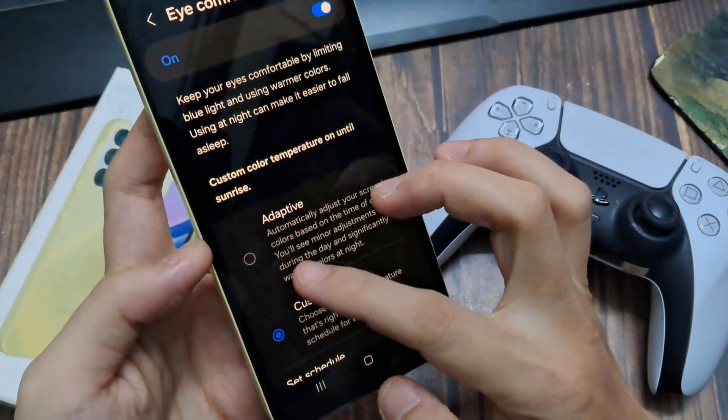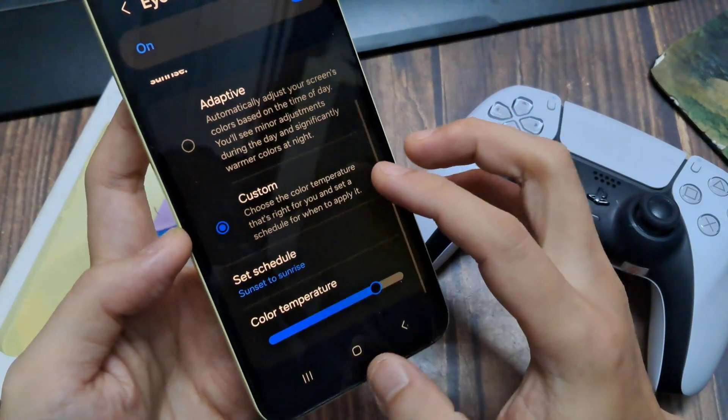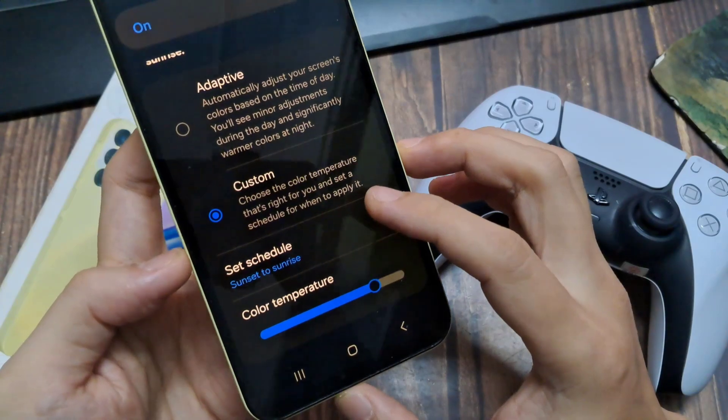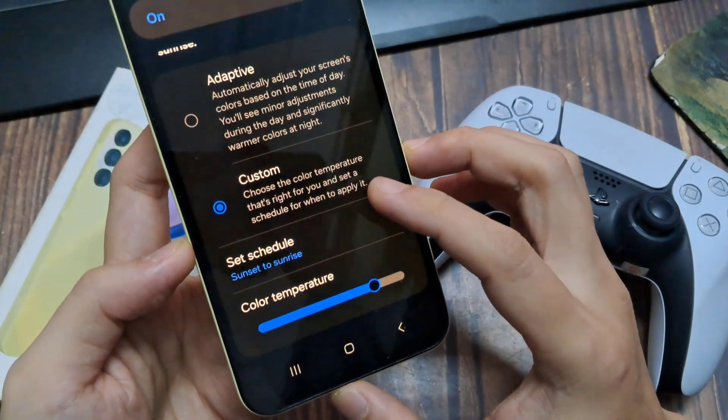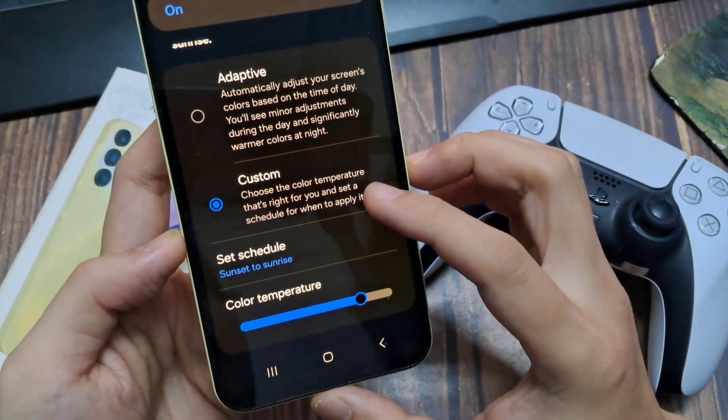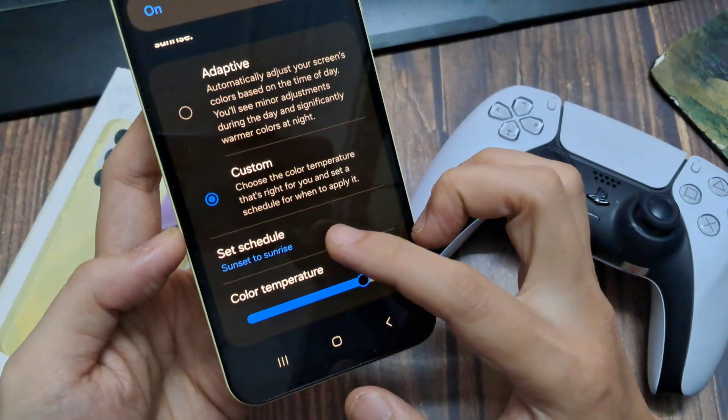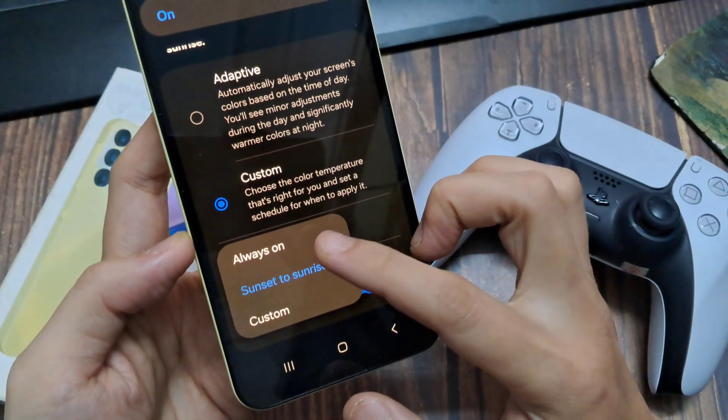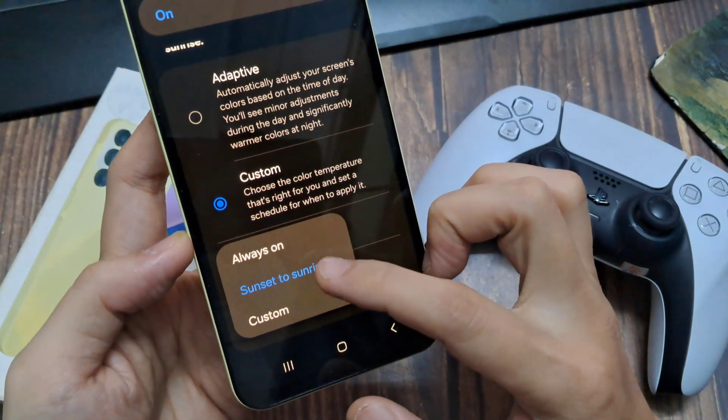If you select custom, then you can choose the color temperature that's right for you and set a schedule for when to apply it. So in here you can choose set schedule between sunset to sunrise, or a custom time, or always on.